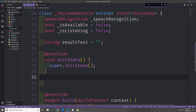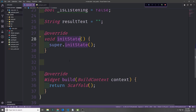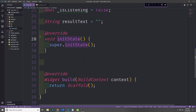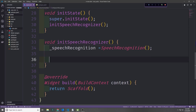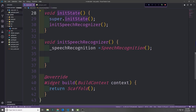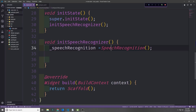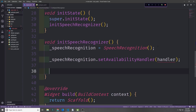Now that we have our fields, let's expose the initState function and create a function inside of it which will set up the plugin so that we can actually interface with the platform. Let's call this function initSpeechRecognizer and call it in our initState. Init will first initialize our speechRecognition field with a SpeechRecognition object. For everything to work properly we need to set up a bunch of different callback functions for the speech recognition object.